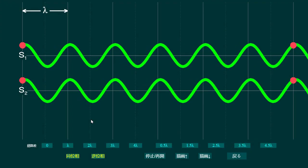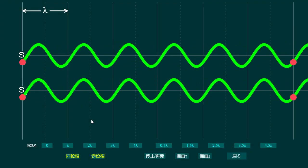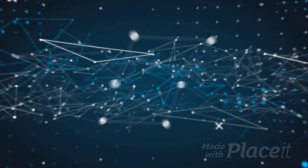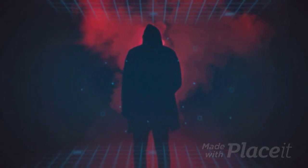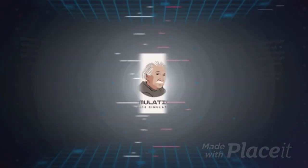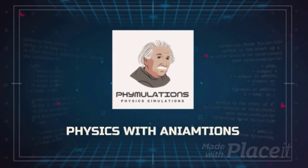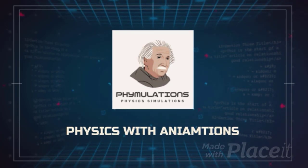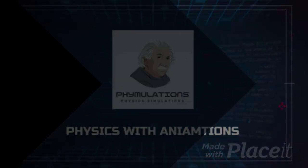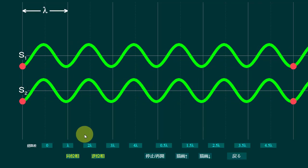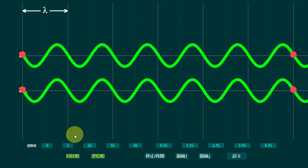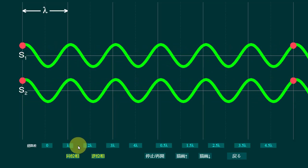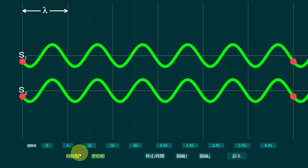Hi viewers, I am Muhammad Ali and you are watching FimoLations. Today, in this video, I am going to demonstrate something about interference.